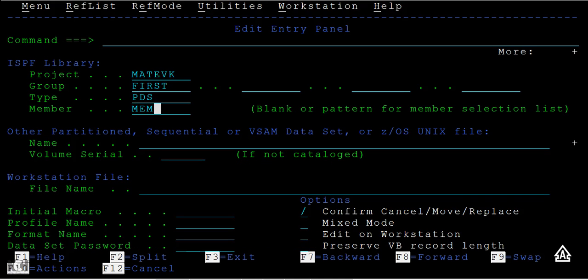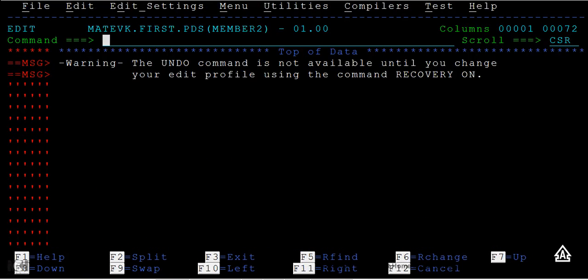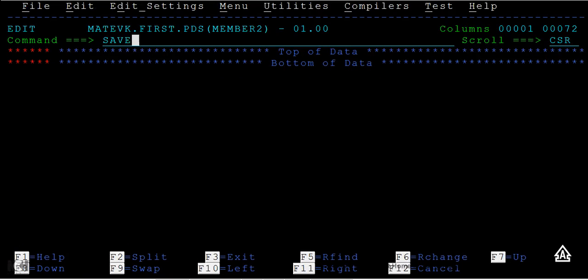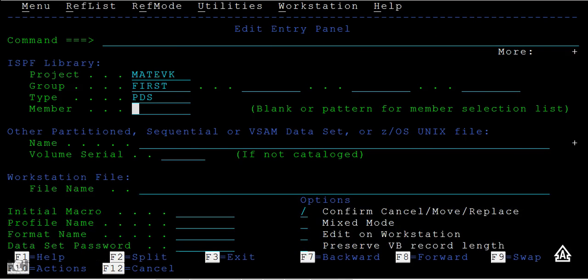Now I can create another member called member2. Then save and come back.